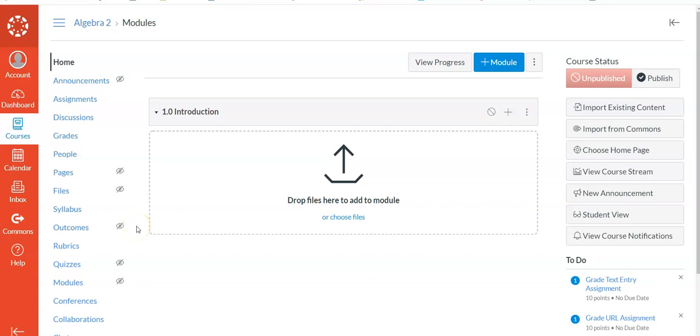There are basically two ways that you can have students sign up for your course in the Free for Teachers account.